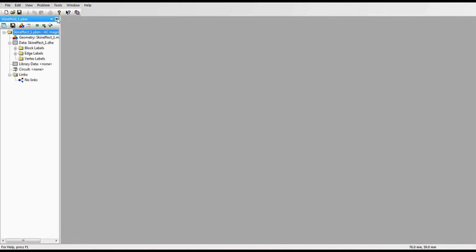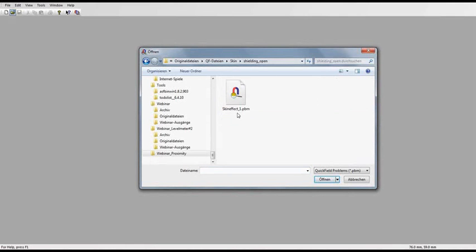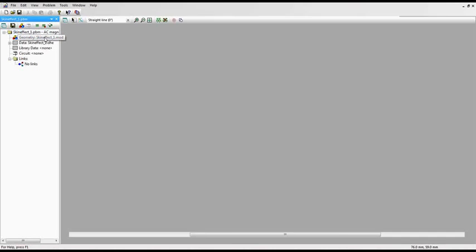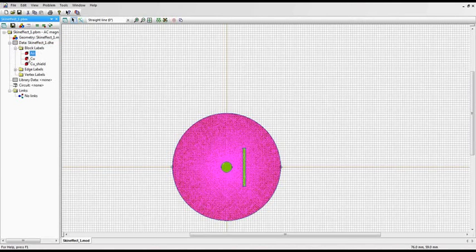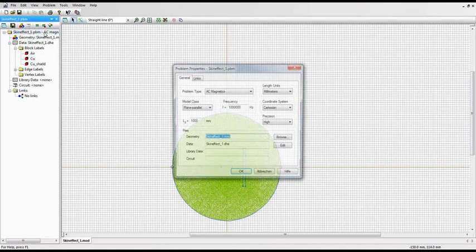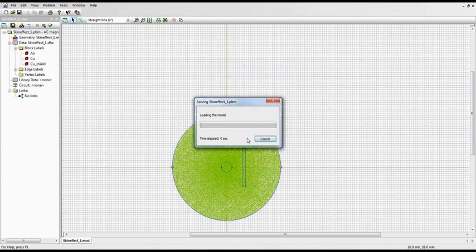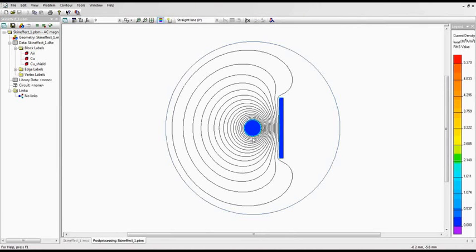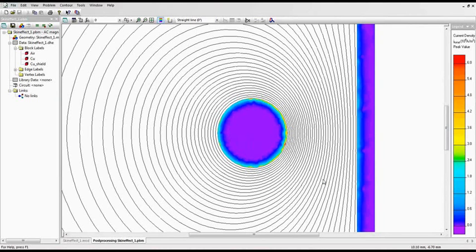Next model is a shielding arrangement too. All the properties are the same as before, except for the shielding system itself — it is just an open wall this time. Current density is similar to the model with closed shielding.